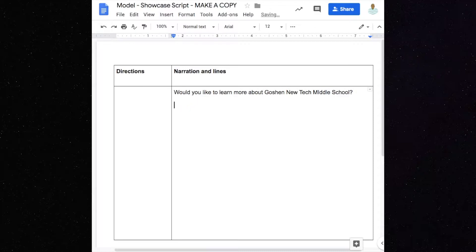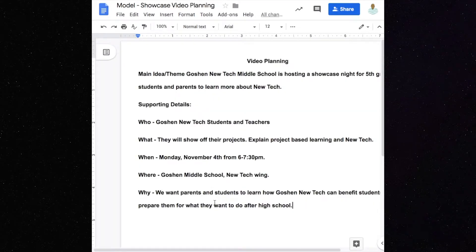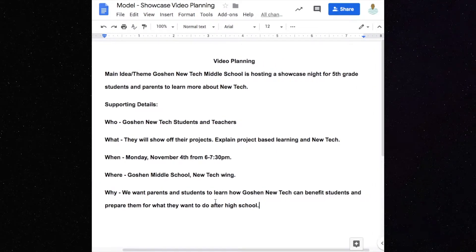I have to think about who it is. So: New Tech students and staff invite you to come check out the work that we do. And remember, keep thinking back to the why — why are we doing this? We want parents and students to know how it benefits them, how it helps them, and how it can help prepare them for what they want to do after high school, whether it's college or a good job. That's what parents want to know about.